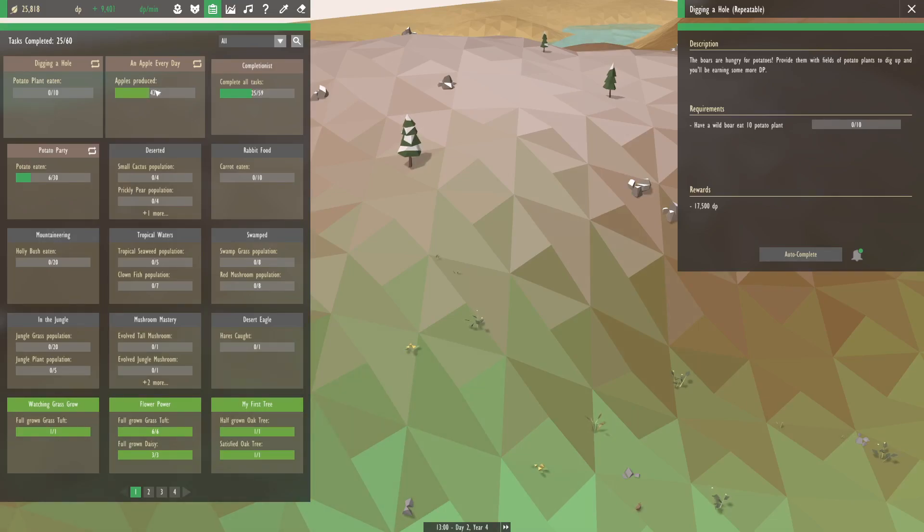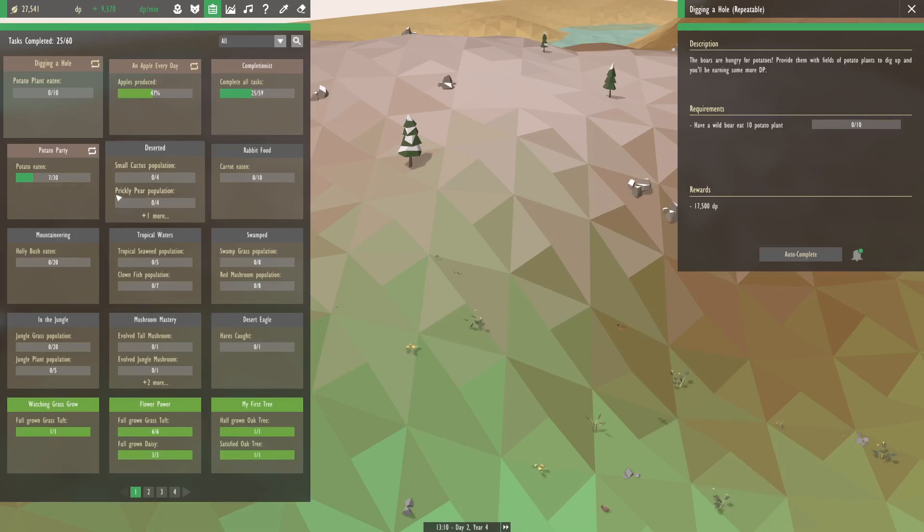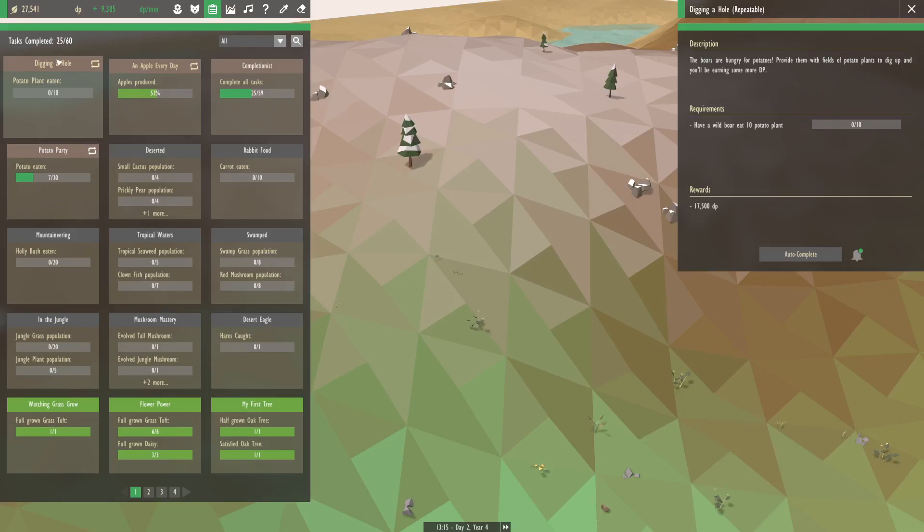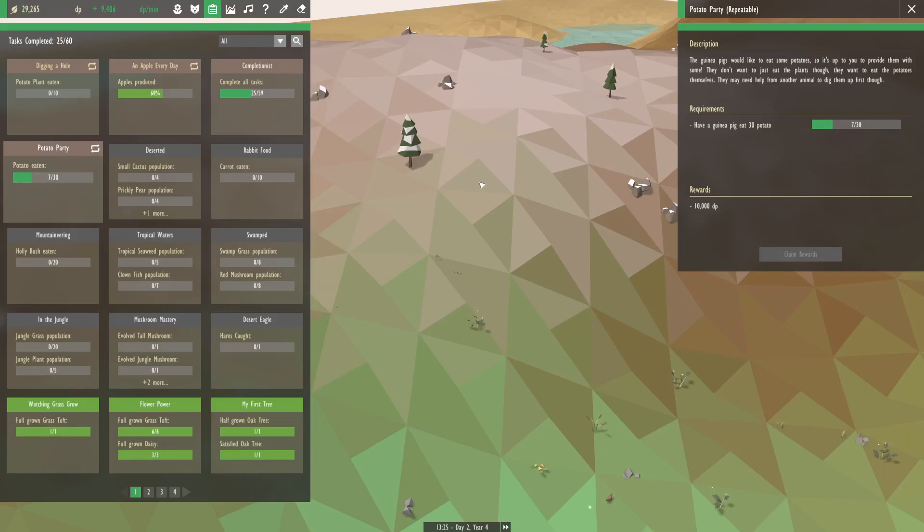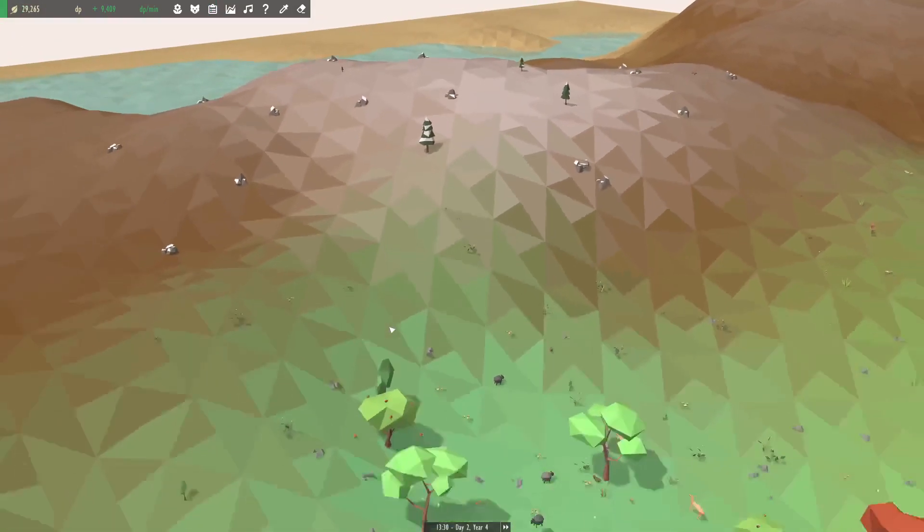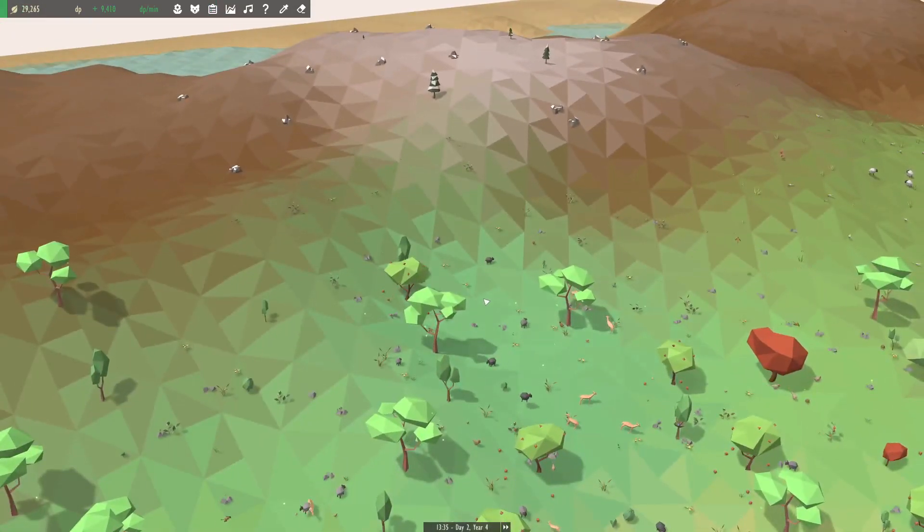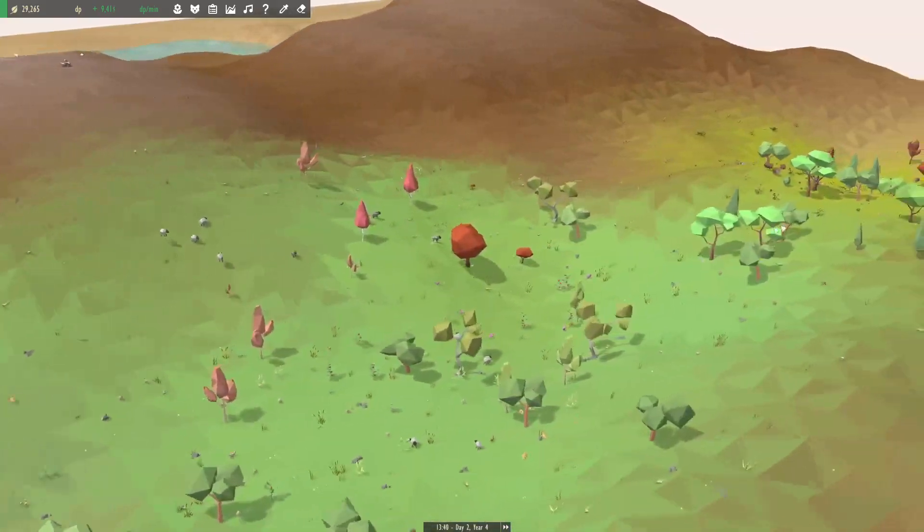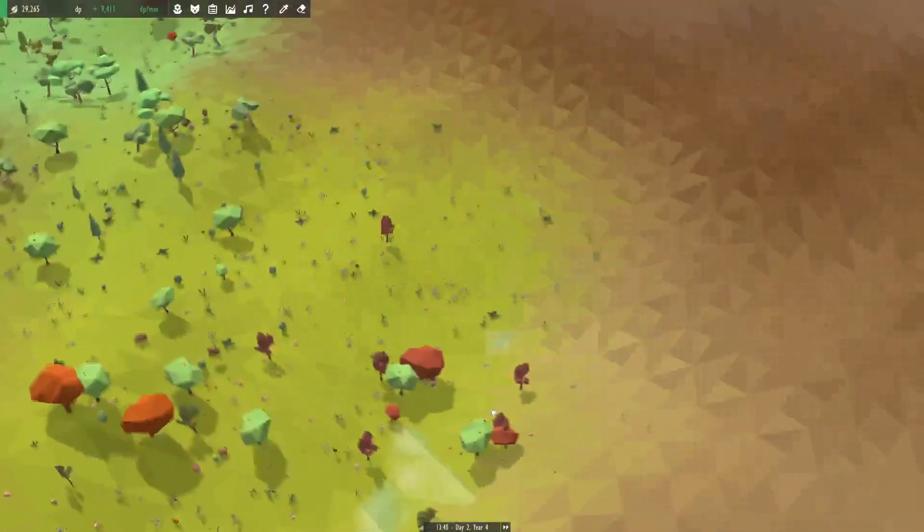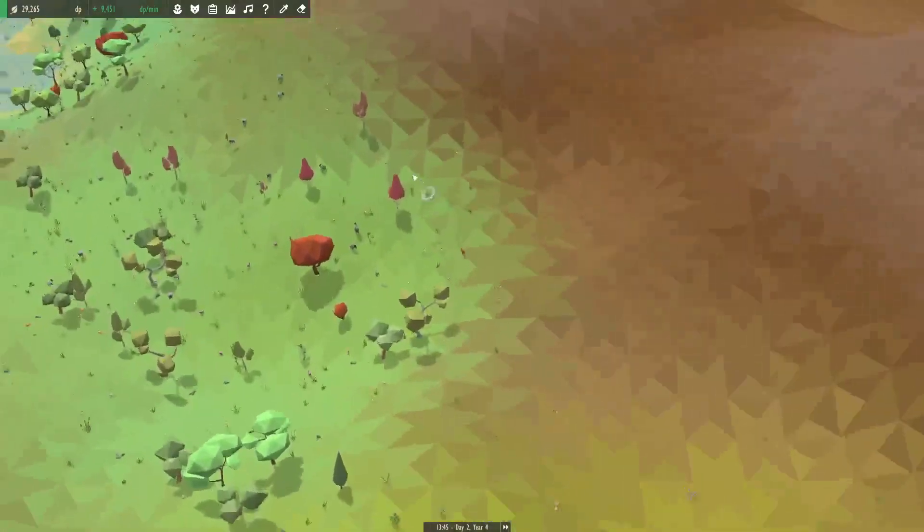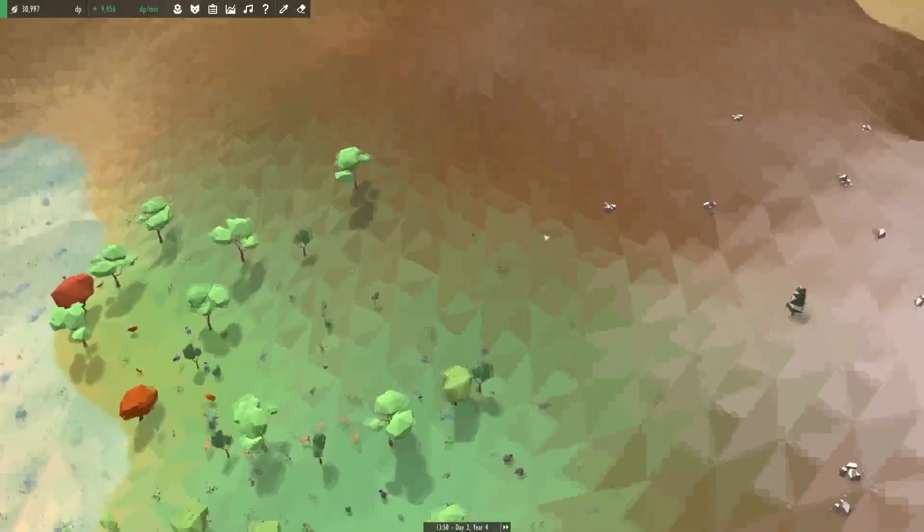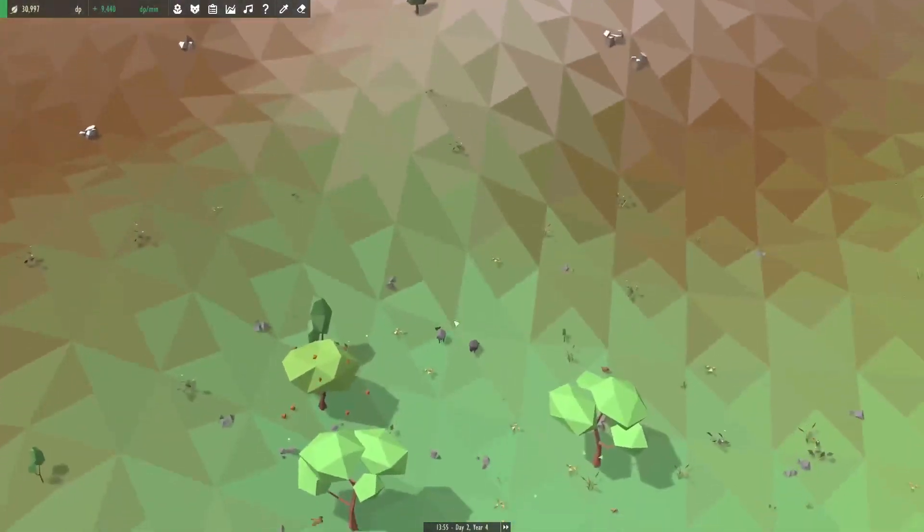Oh, and digging a hole actually gives us another repeatable, and this gives us 17,500. There we go. So that's what's nice about the forest is you can get the apples, you can get potatoes. So digging a hole, but also potato party. Guinea pig - 30 potatoes. Okay. Oh, so it's like a symbiotic relationship because the boars would dig up the potatoes and then the guinea pigs will eat them. That makes sense. Anyway.